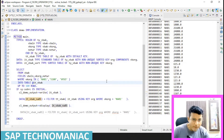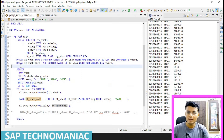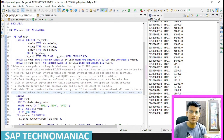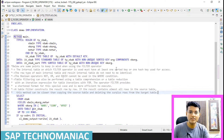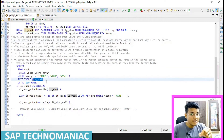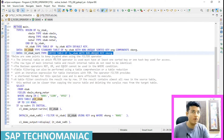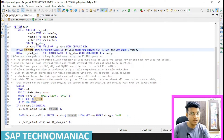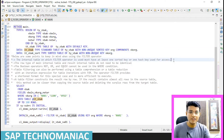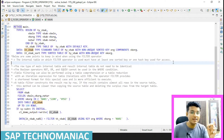Before going further I want to explain some important points. The first important rule: the internal table on which the filter operator is used must have at least one sorted key or one hash key. So the table either should be a sorted table, a hash table, or if it is a standard table we must have at least one secondary key declared.